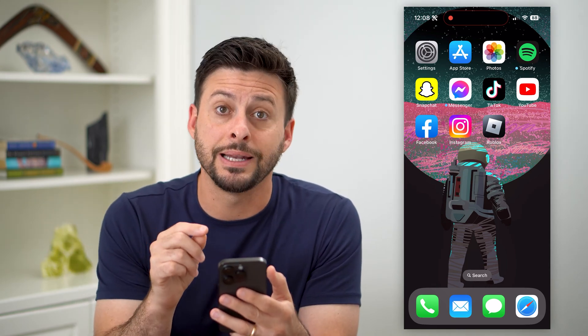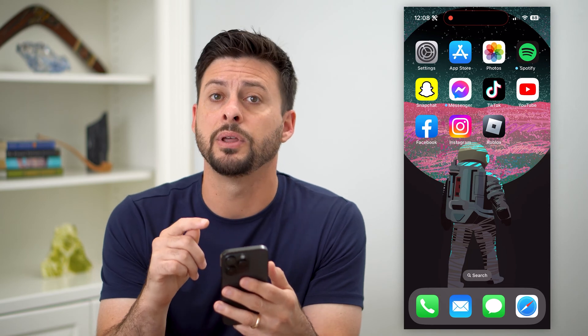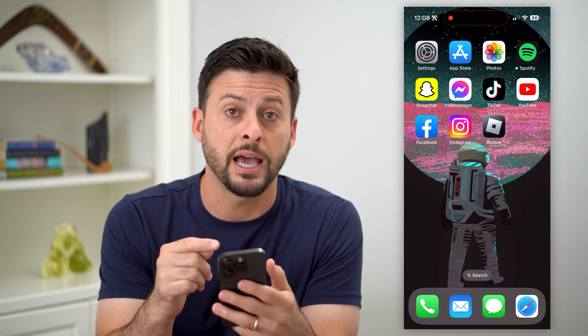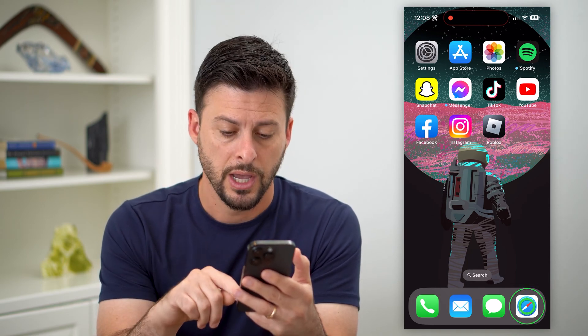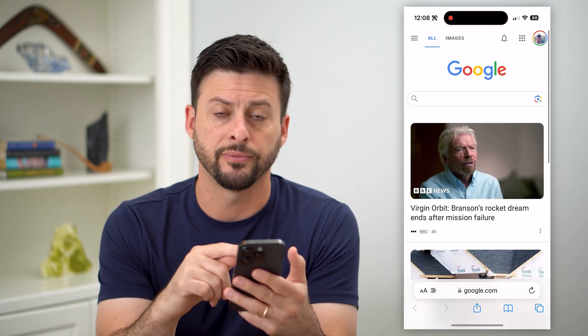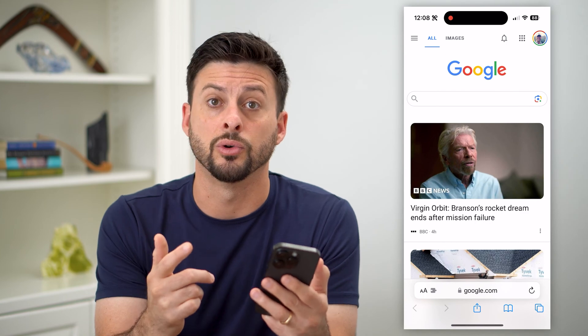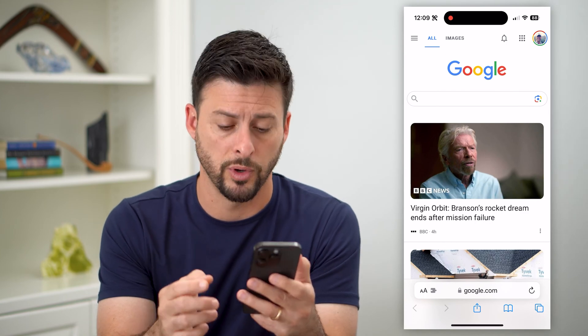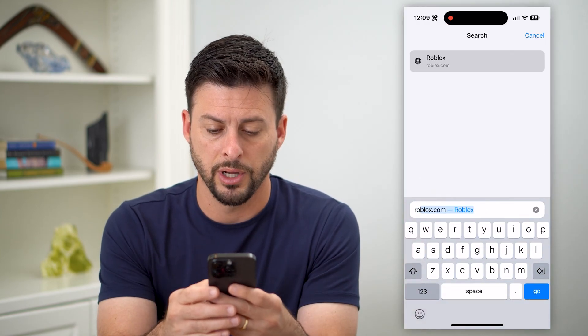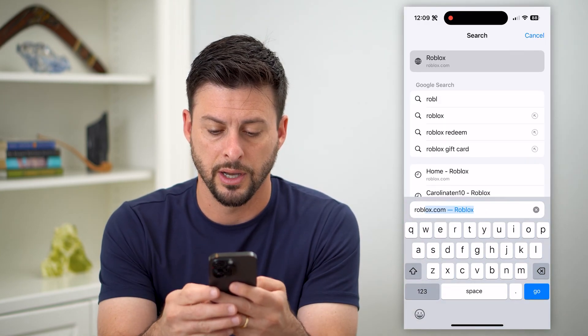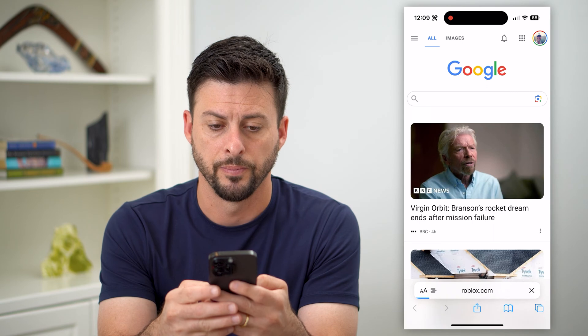The key here is that you cannot open up the Roblox app. You have to use a web browser. So I'm going to open up Safari — you can use Google Chrome, whatever you want. We're going to type in roblox.com and hit go.